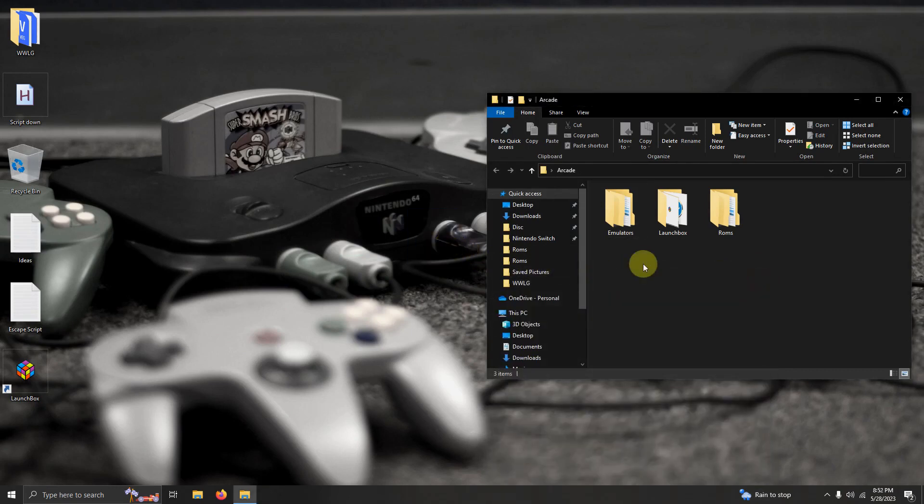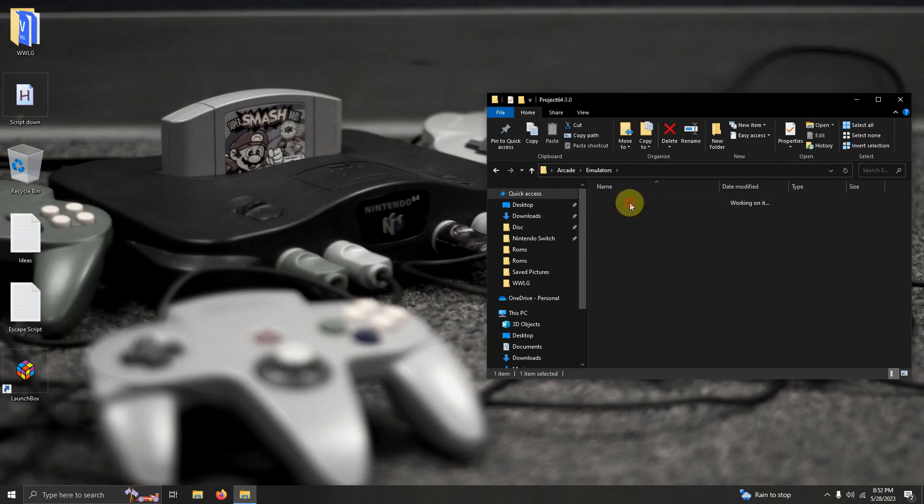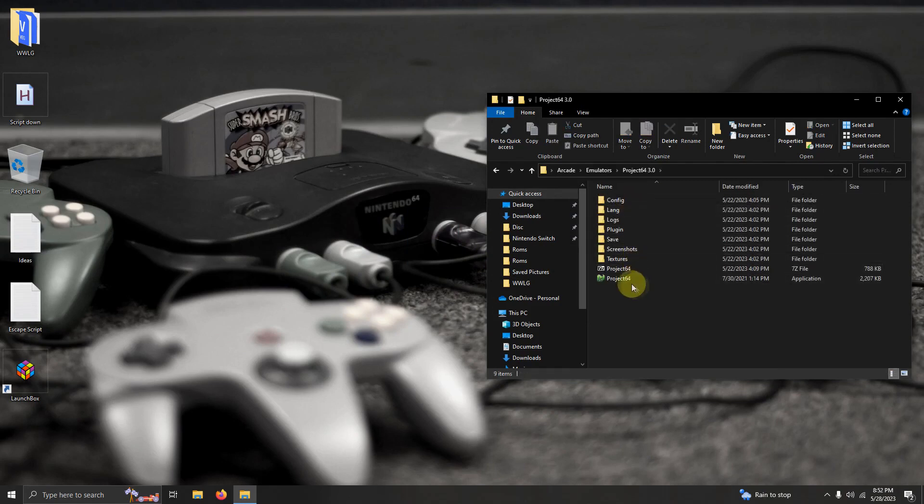Now we're going to run the emulator for the first time. I'm going to go in our emulators folder, Project 64.3.0, Project 64 here.